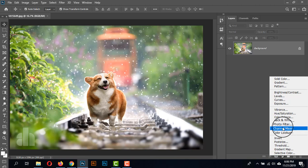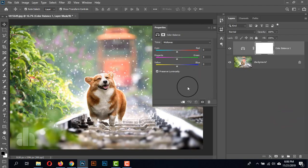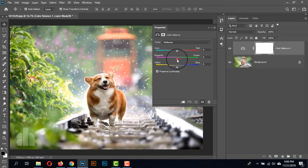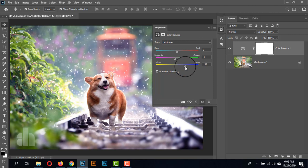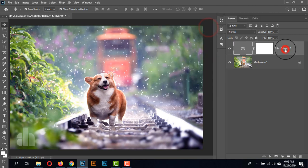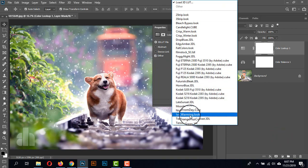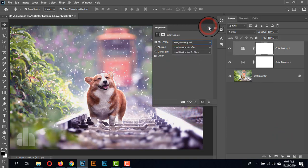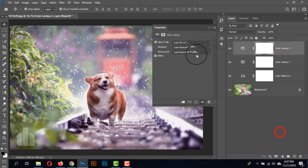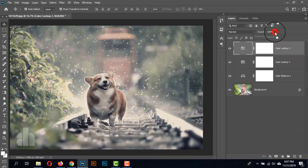This photo is completely okay — I'm just adding a few adjustment layers to give an example. I'm taking the Color Balance, and here we can see the green is too much, so I'm reducing the green a little bit and giving a little bit of blue. Now I'm taking the Color Lookup and giving the soft warming look. Then I'm going to Color Lookup again and taking the futuristic black, and I'm reducing the opacity.